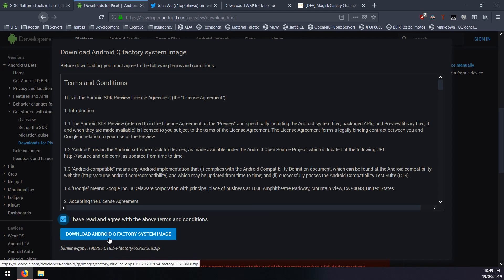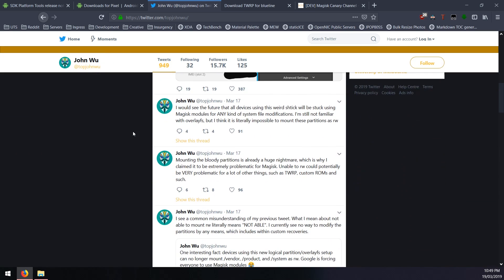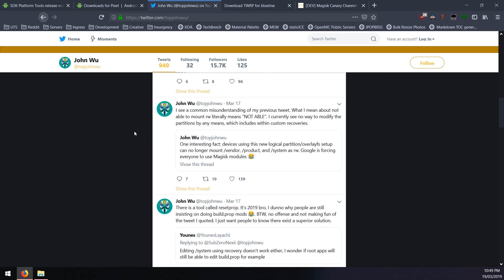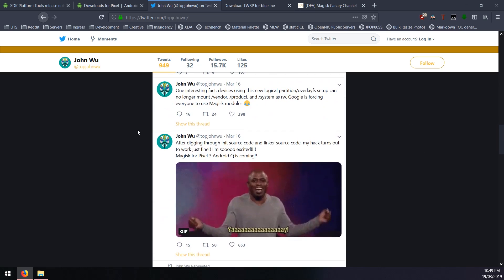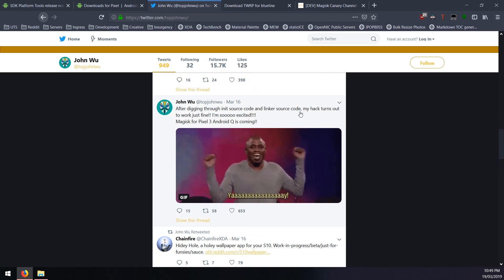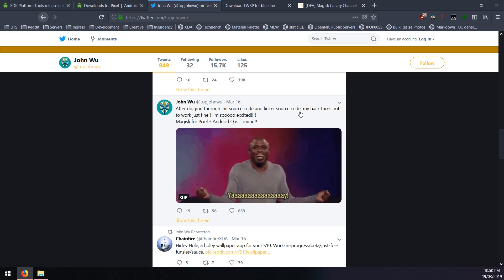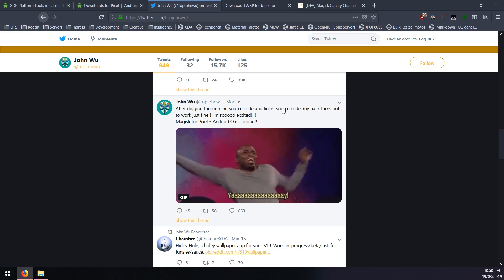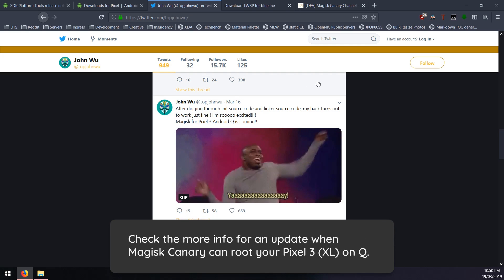Now we're going to talk about rooting this thing. I think the best way to get information about this is on John Wu's Twitter at topjohnwu. You can see down here this is March 17 or 16. He is pretty much testing out a root method for the Pixel 3s on Android Q. Currently it's not out to my knowledge.